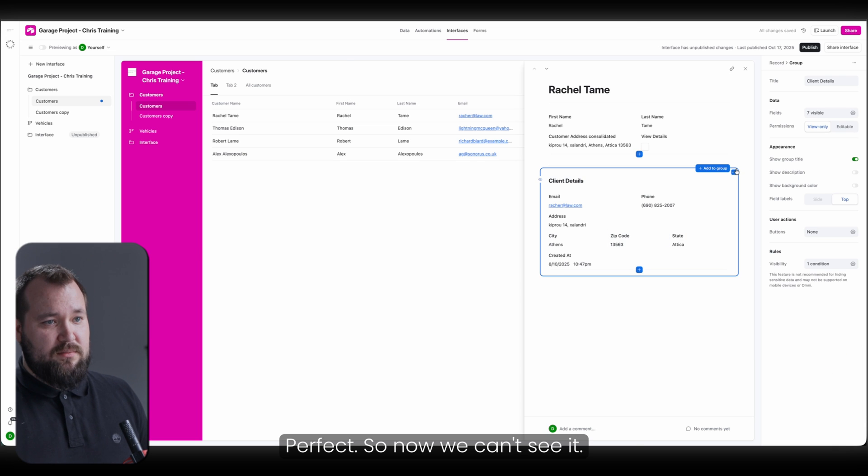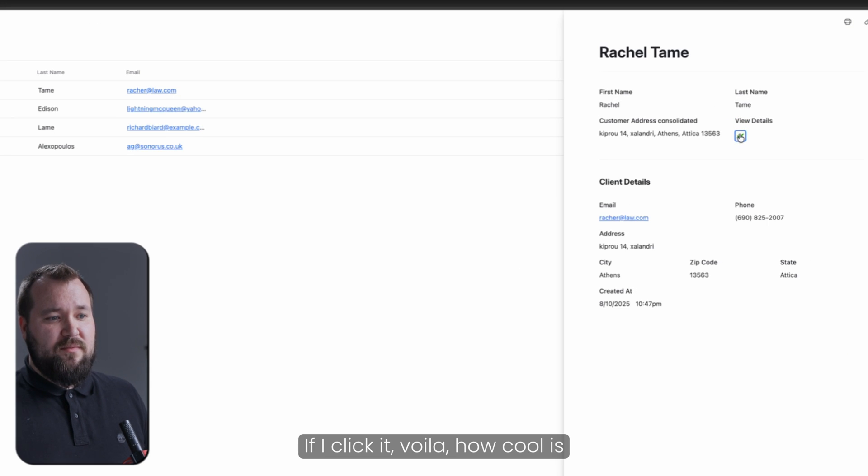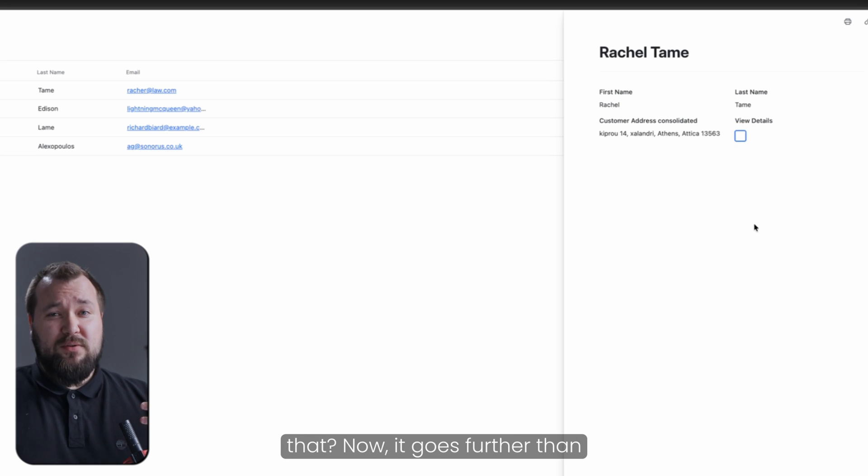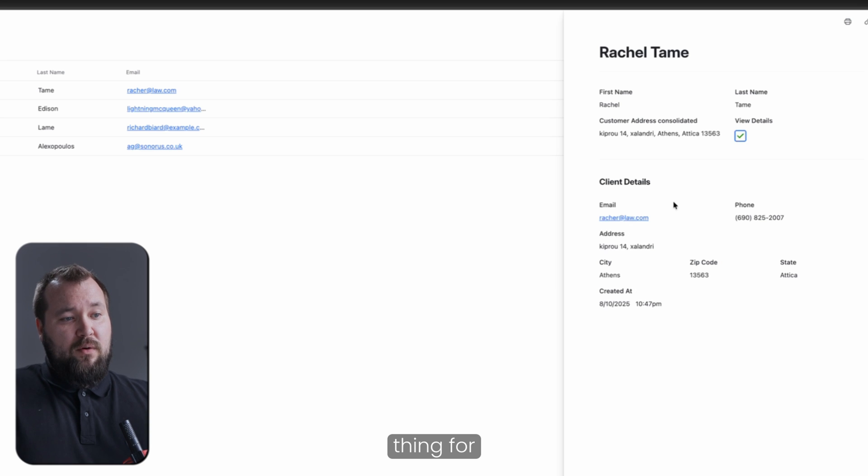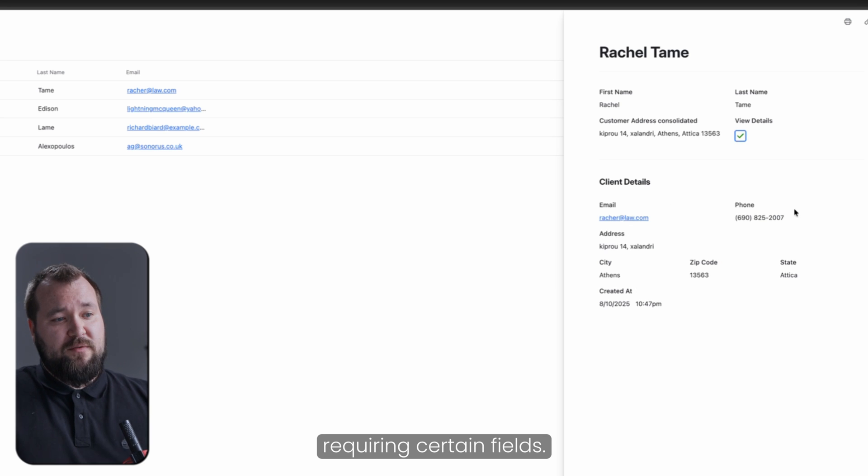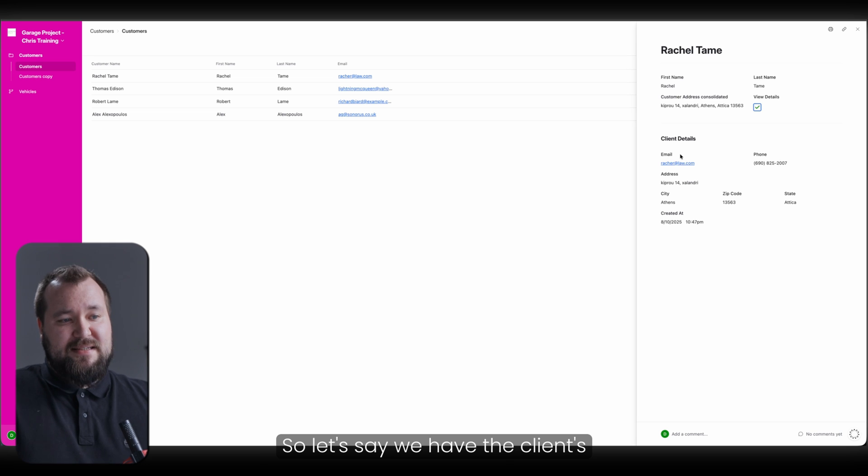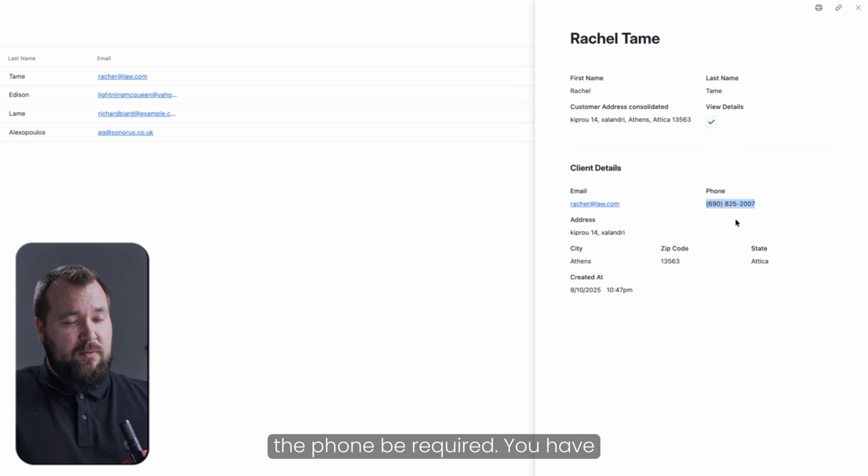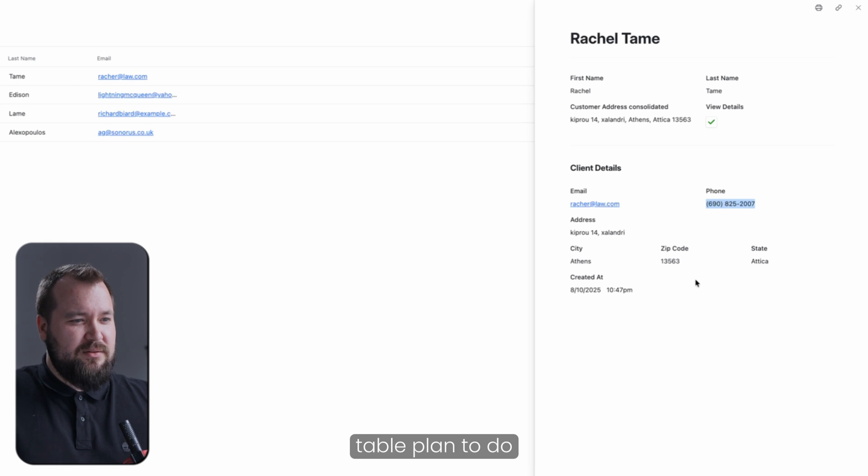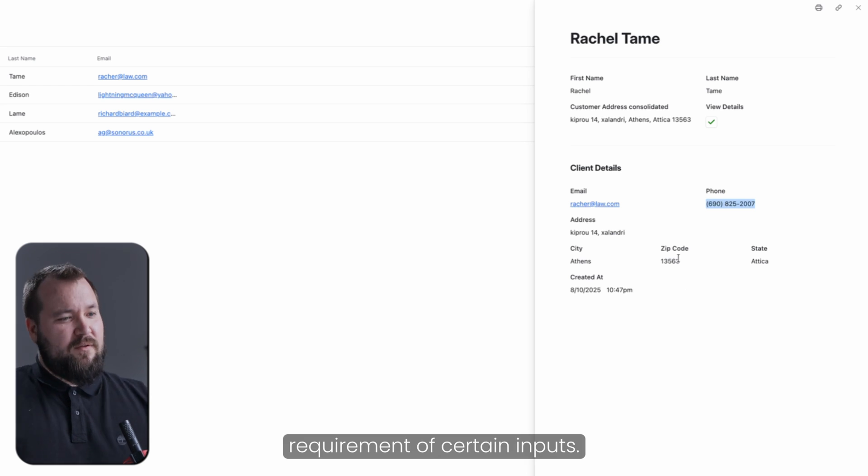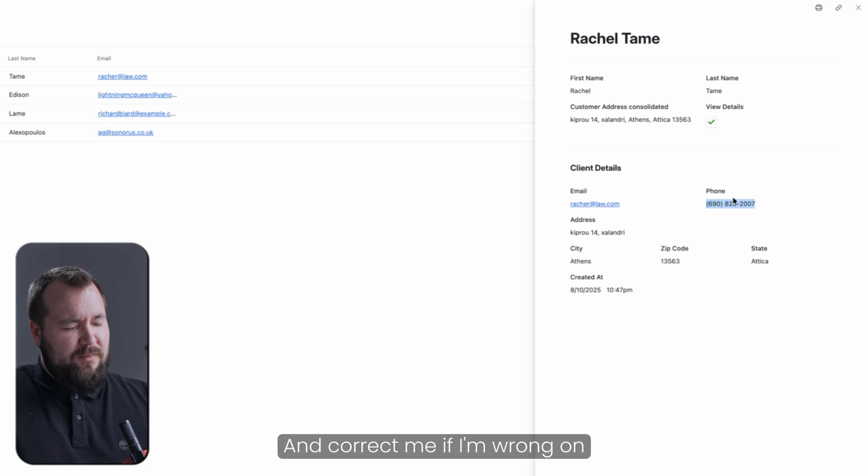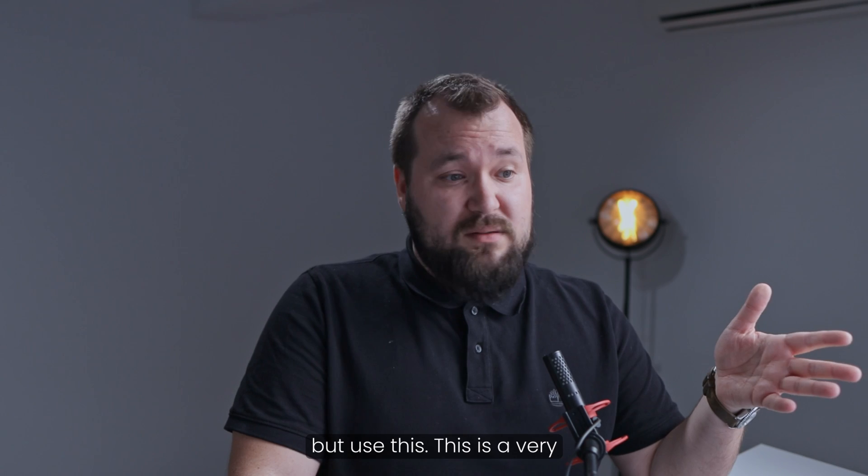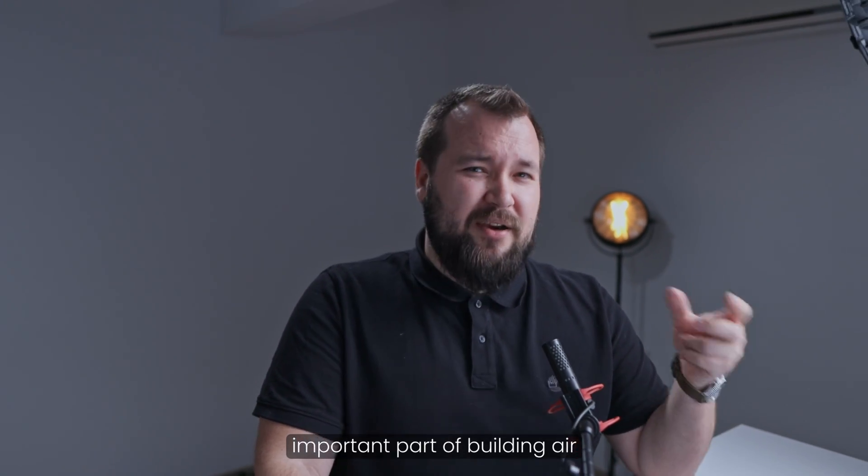Perfect. So now we can't see it. If I click it, voila. How cool is that? Now, it goes further than this because you can do the same thing for requiring certain fields. So let's say we have the client's email, but as soon as we have the client's email, we can make the phone be required. You have to be on a different Airtable plan to do mandatory conditional requirement of certain inputs. And correct me if I'm wrong on this. I just don't remember 100%, but use this. This is a very important part of building Airtable interfaces.